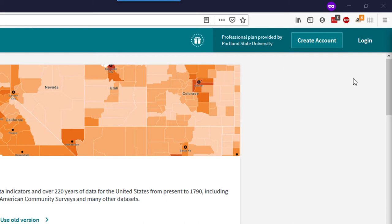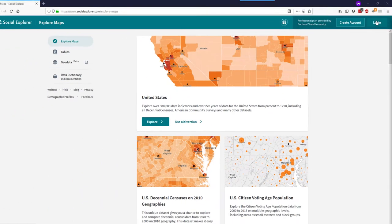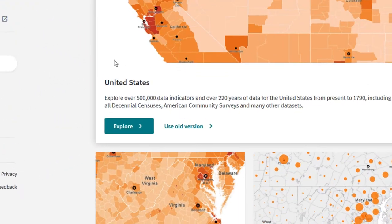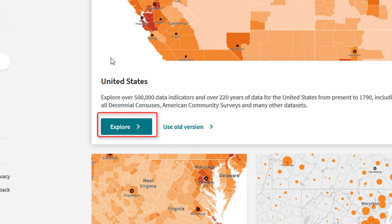If you already have an account, now is a good time to log in. Let's start viewing data. Click on the Explore button to enter the map.